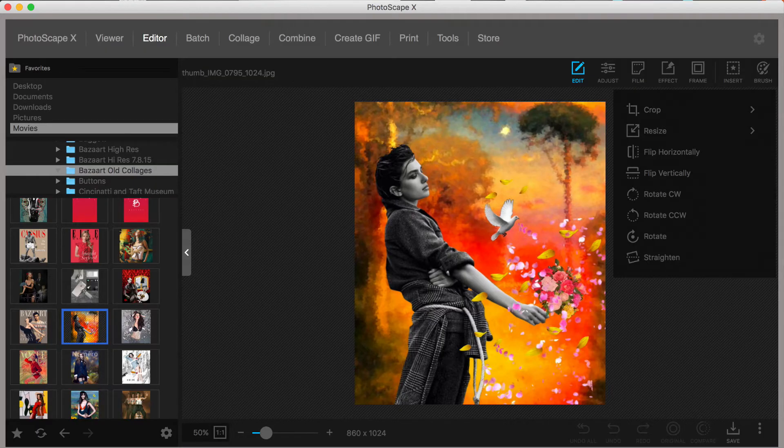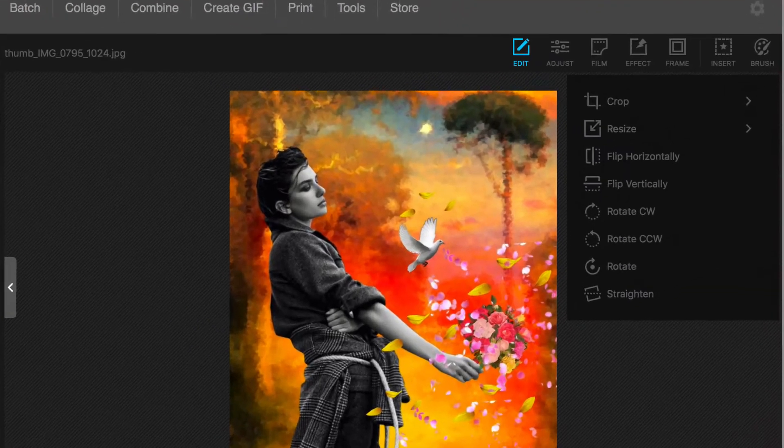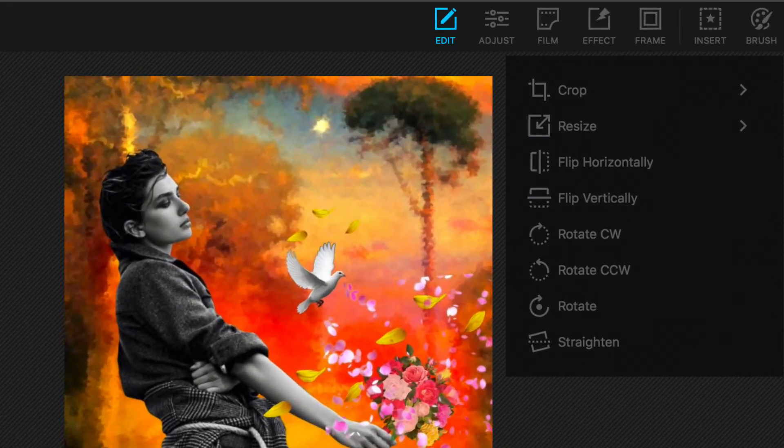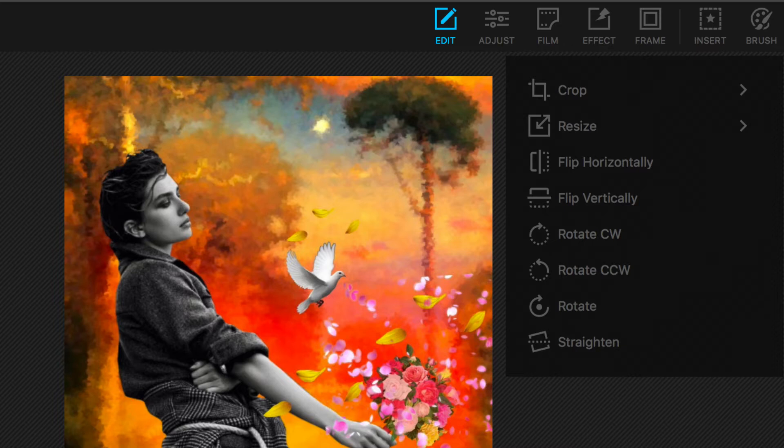Under Edit is where you can make adjustments to the structure of your image, including Crop, Resize, Flip Horizontal, Flip Vertical, Rotate Clockwise, Rotate Counterclockwise, and Rotate General, and Straighten. All these features are pretty straightforward, of course, but let's take a closer look at two of these features, namely Crop and Resize.